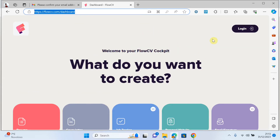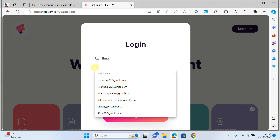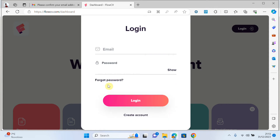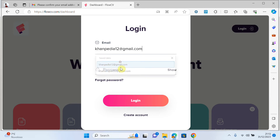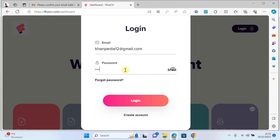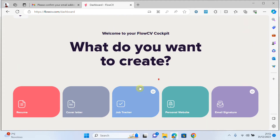If you are new here, you just click on login and put your email and password. If you don't have an account, just click on create account. I have an account, so I will write my email and log in.